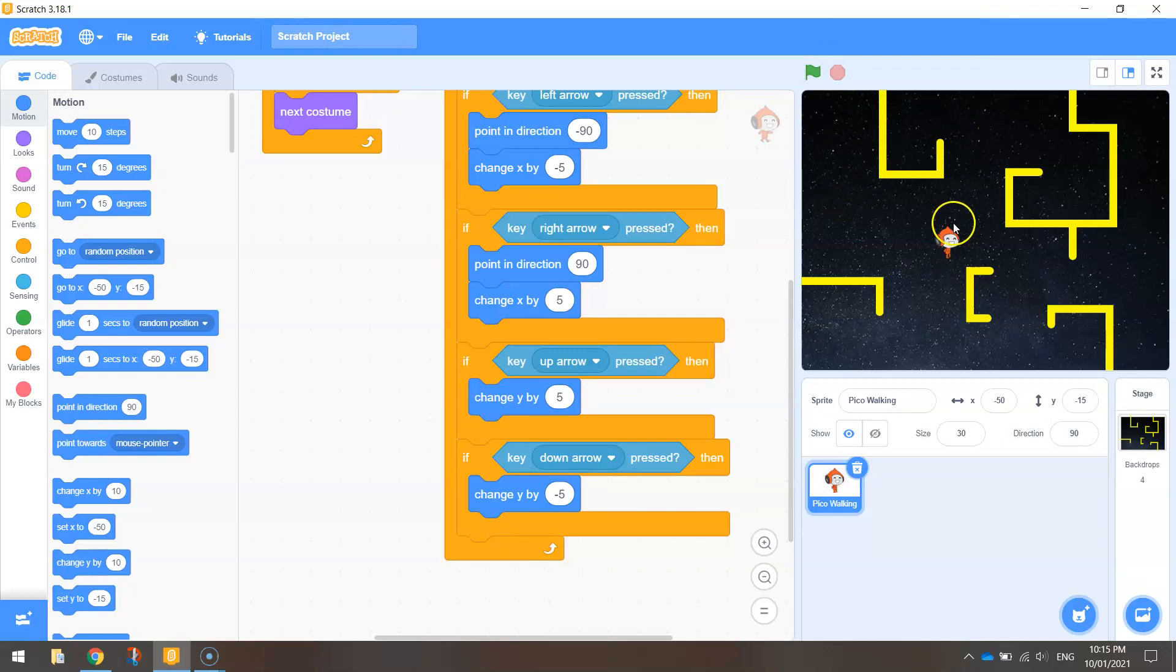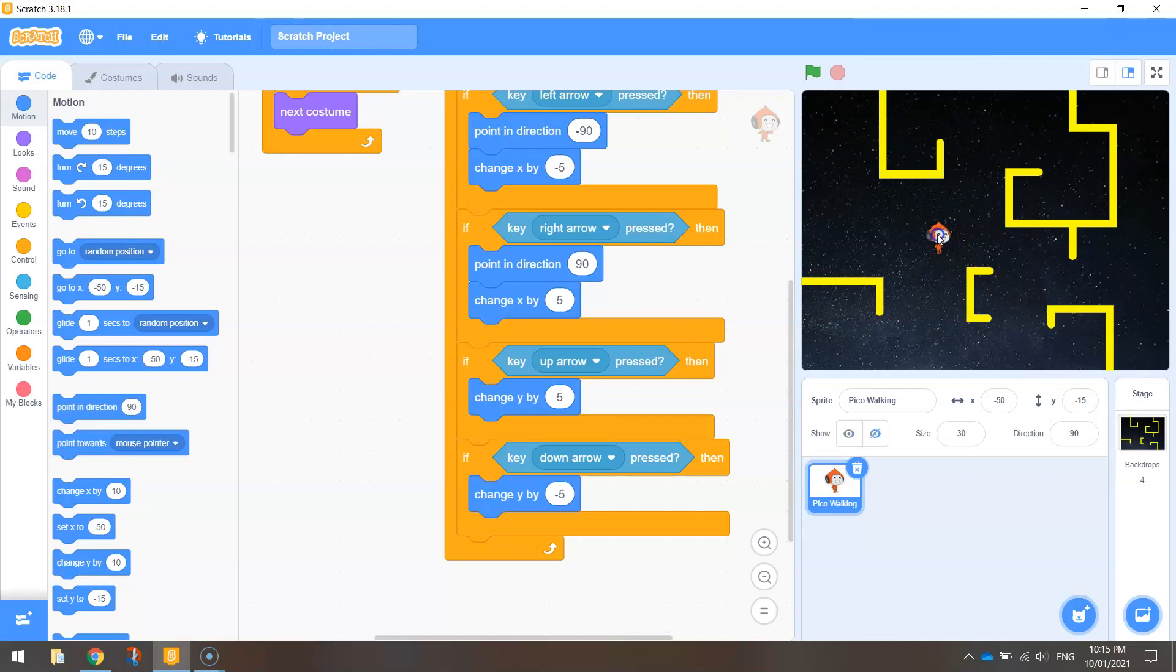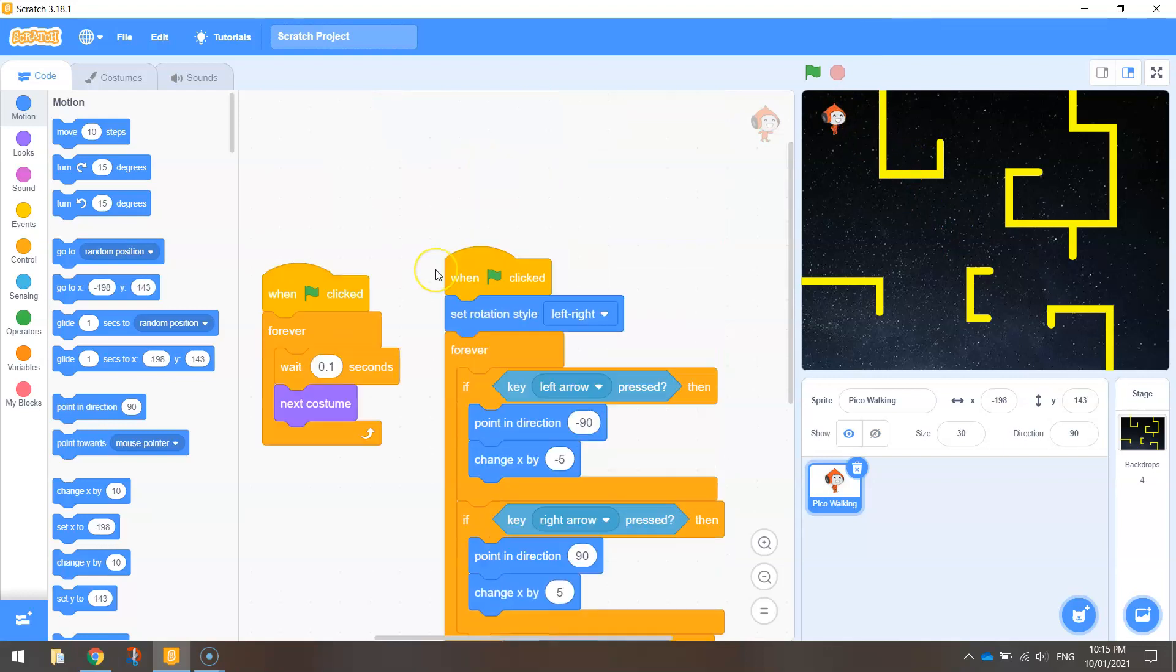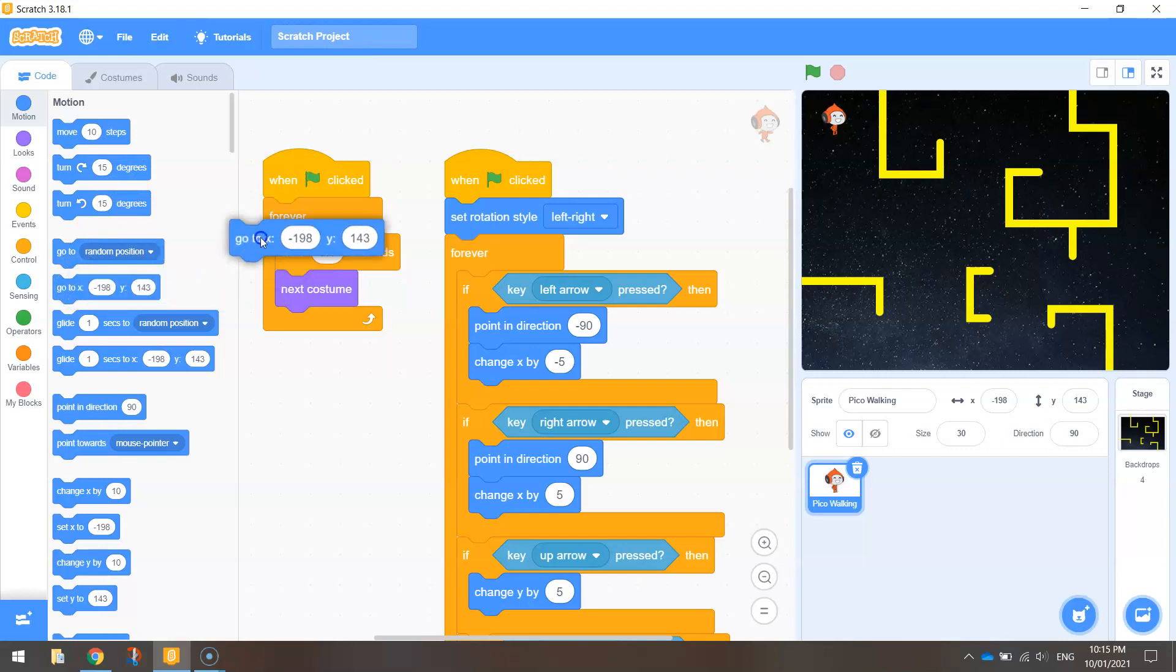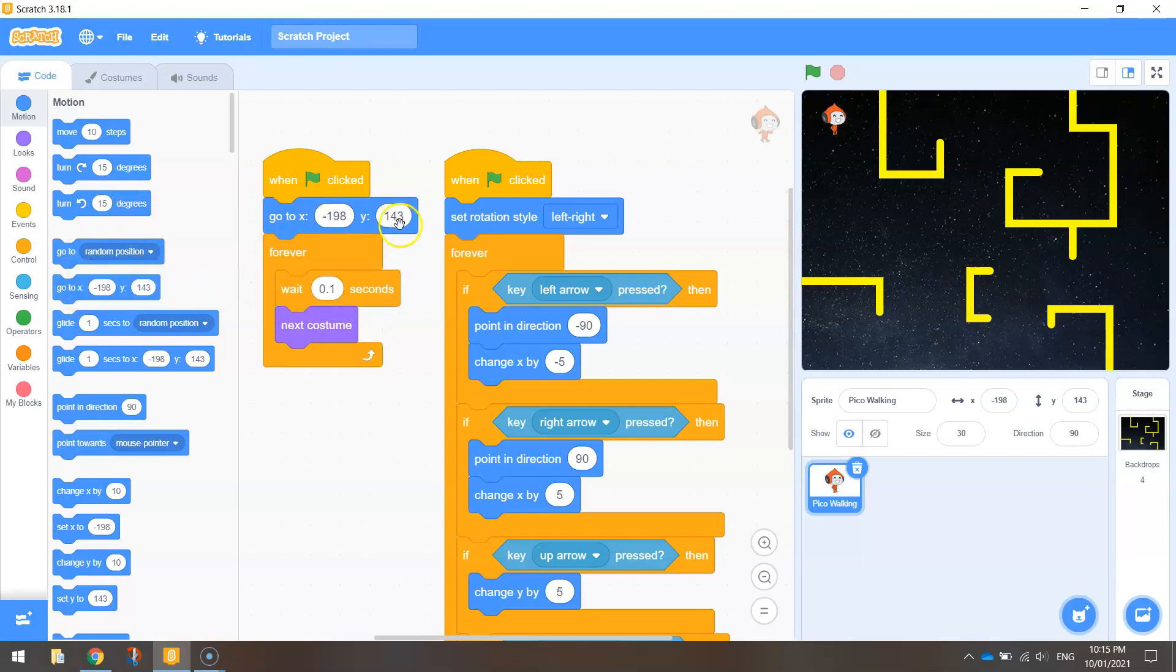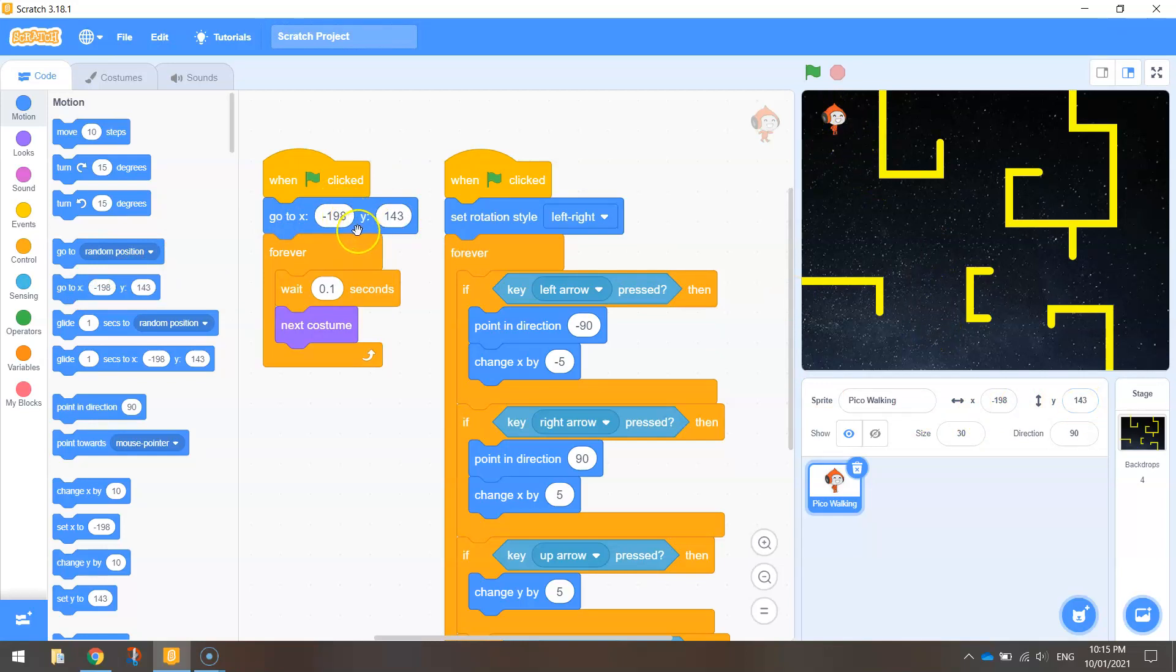Now the next thing I want to happen is if he hits one of the walls I want him to go back to his start position there. Okay so let's get him in his start position which is going to be up in the very top left hand corner. So what we might do is get him to start in that position. So when the green flag is clicked let's just drag this out. The go to x and y put that up there. So those x and y coordinates are the current x and y coordinates of Pico. So that's good enough. He's good to go there.